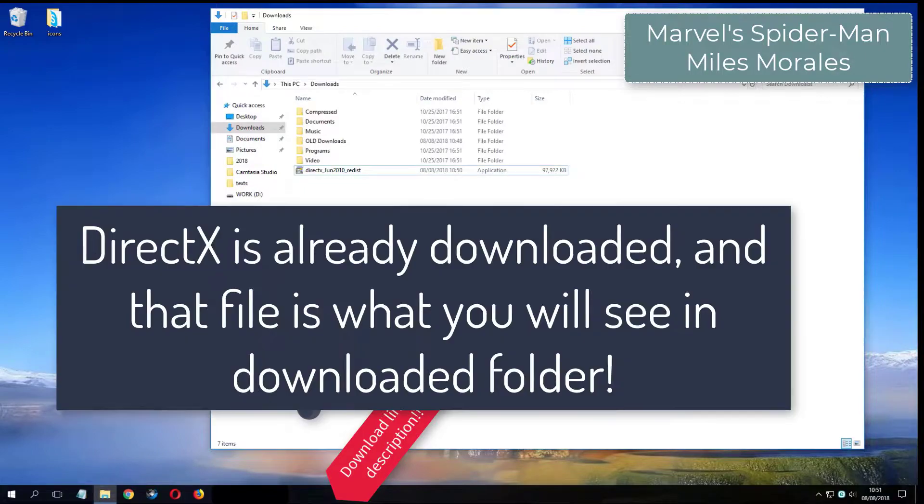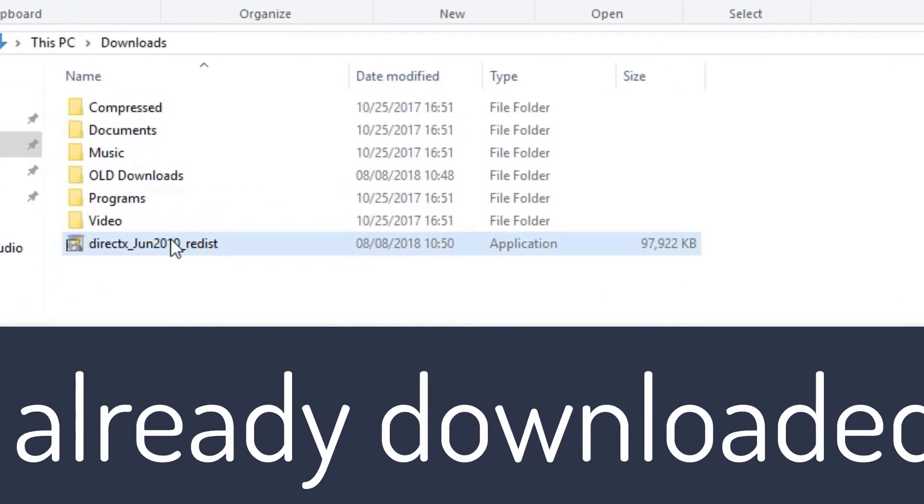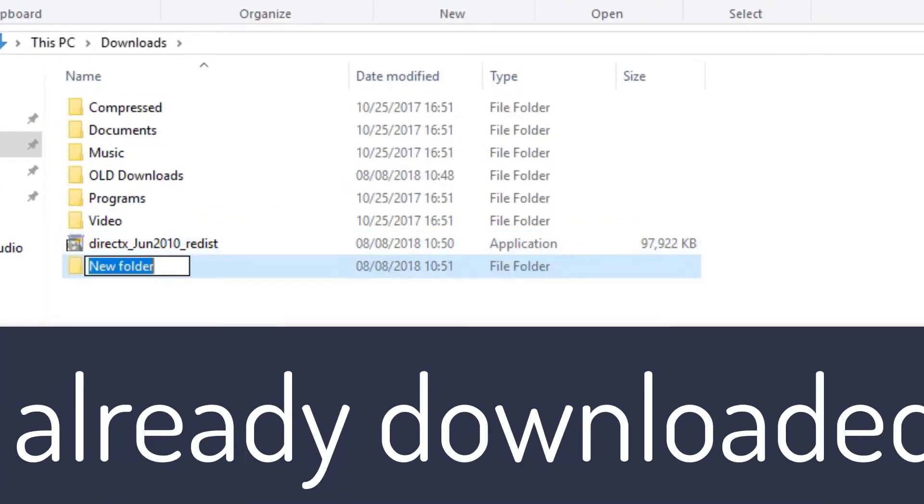What you see now is my folder where I have already downloaded DirectX from the video description.